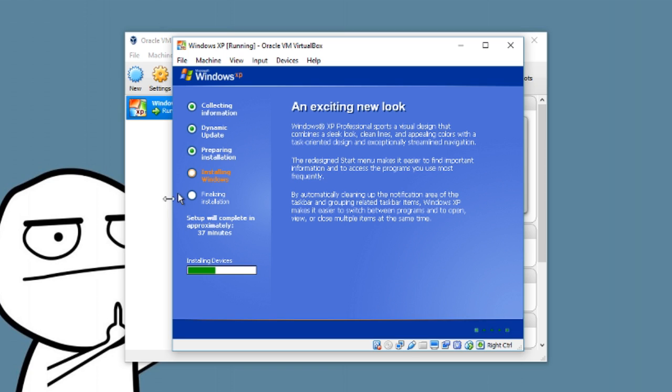The setup says it will complete in 36 minutes, but I don't think it'll take that long because it's running off an SSD of mine.